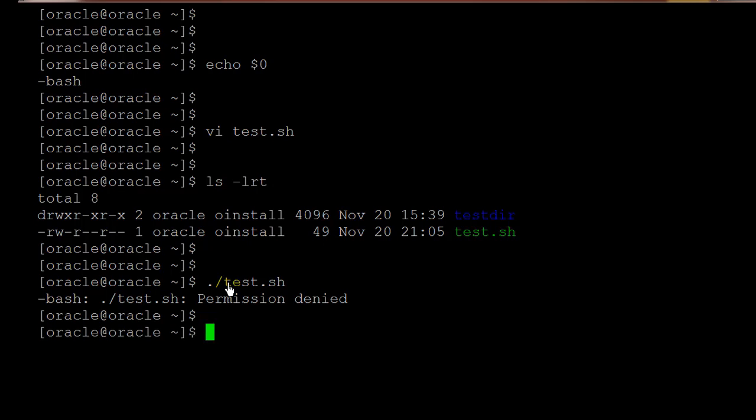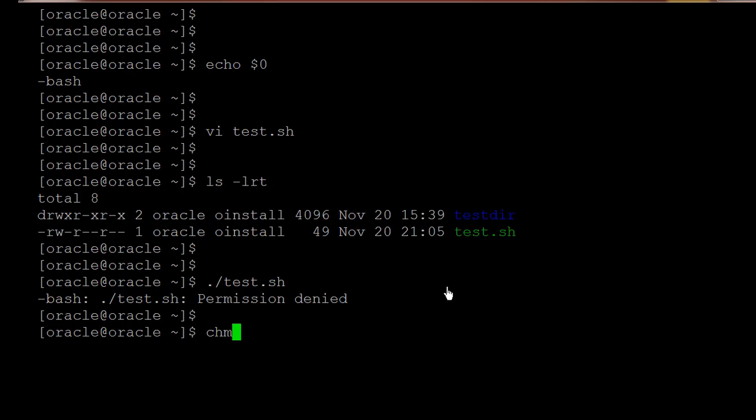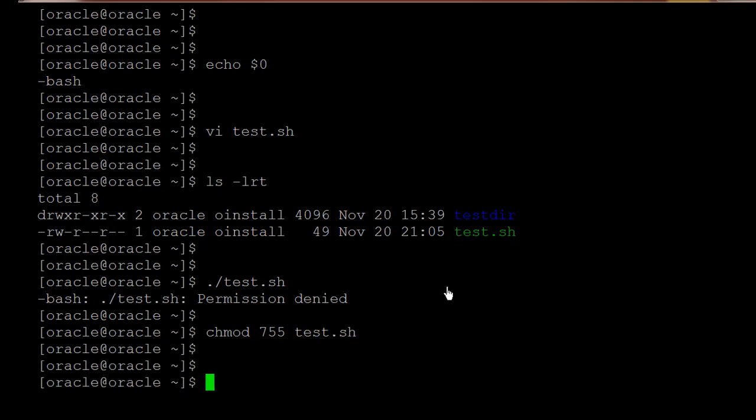At this point we are getting the error message permission denied. So in order to resolve that permission we need to give the executable permission. So chmod 755 we are giving and the file name test.sh.